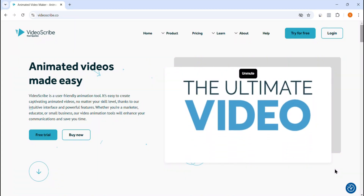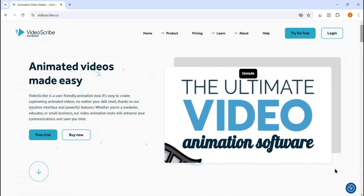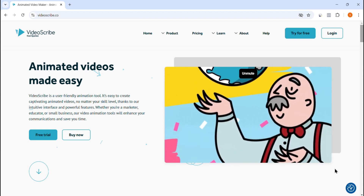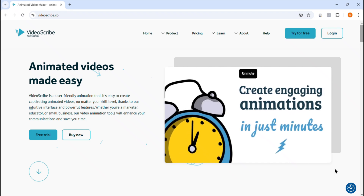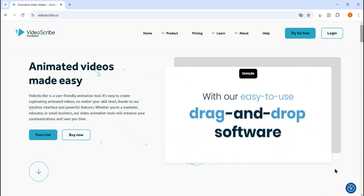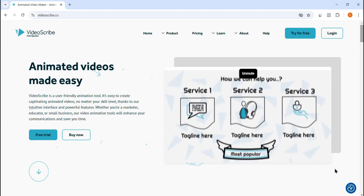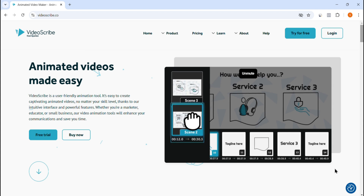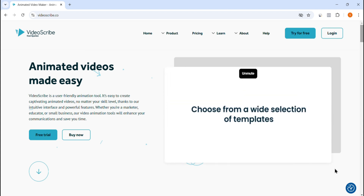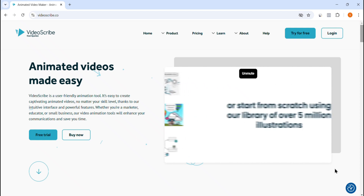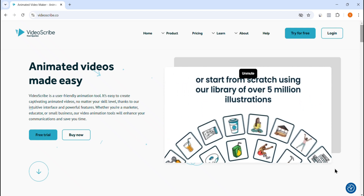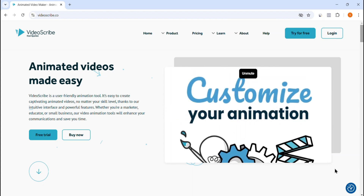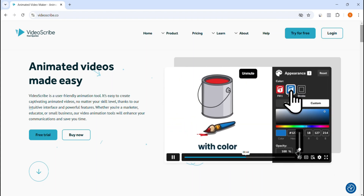Hey everyone, welcome back to the channel. Are you using VideoScribe for whiteboard animations but feeling frustrated with its limitations? Maybe it's too expensive, or the rendering speed is slowing down your workflow, or perhaps you're looking for more features that can help you create better animations faster? Well, you're not alone. Many creators and marketers have faced similar issues with VideoScribe, and that's why they're switching to better alternatives. In this video, I'll break down the major problems with VideoScribe and show you a powerful tool that solves them all. By the end of this video, you'll know exactly which software can take your whiteboard animations to the next level without the common drawbacks of VideoScribe. Let's dive in.